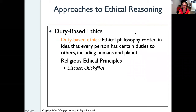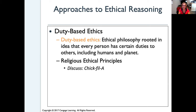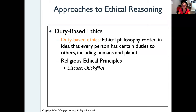There are different approaches to ethical reasoning — how we come up with our way of thinking. The first one we're going to discuss is called duty-based ethics. Duty-based ethics means people are following an ethical philosophy rooted in the idea that every person has certain duties to others, including humans and the planet. So we kind of owe a duty to take care of others.